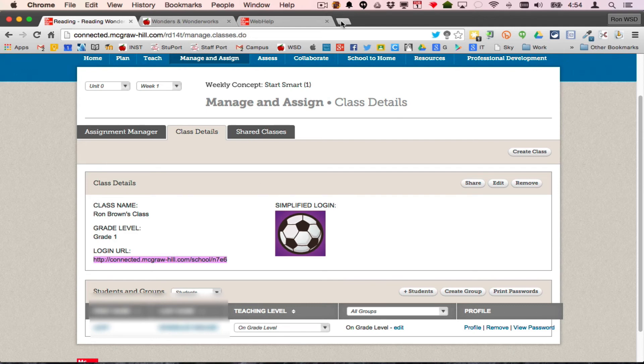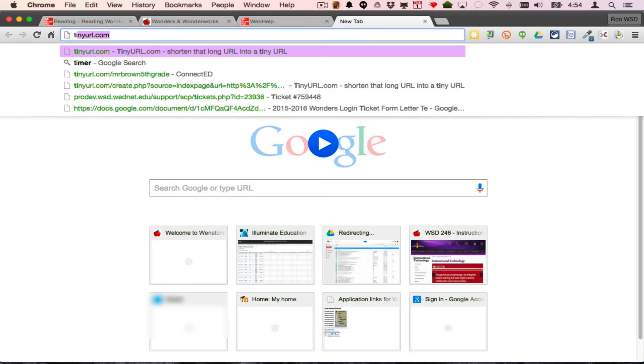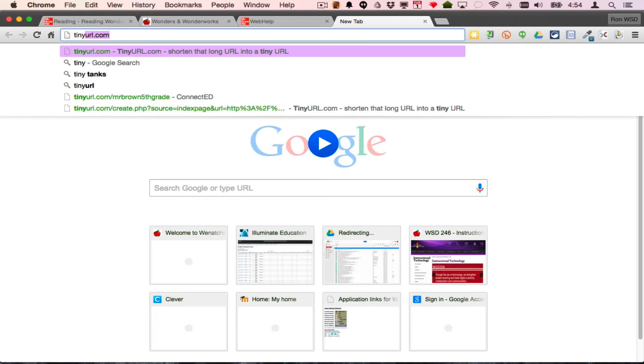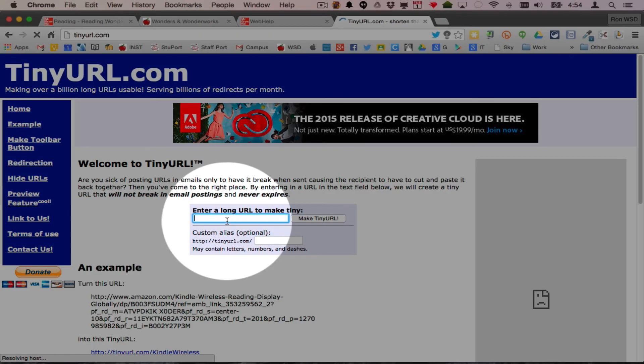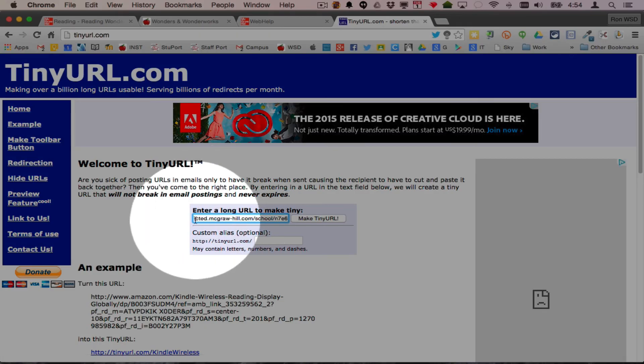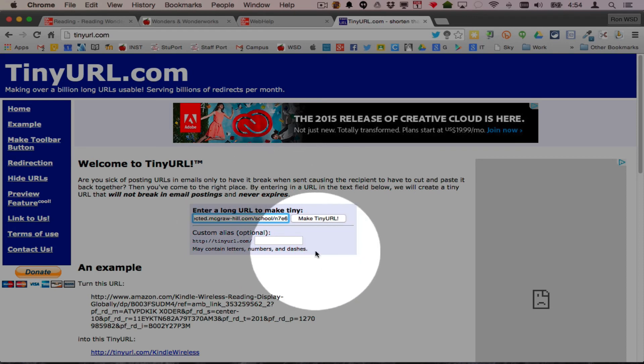Option three is use a service like tinyurl.com. Paste in the long URL into this box, and if I say make tiny, it's going to give me a code.